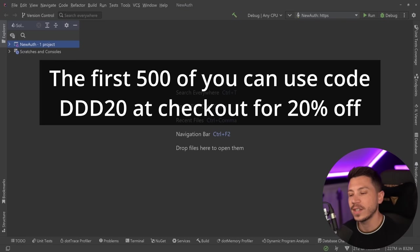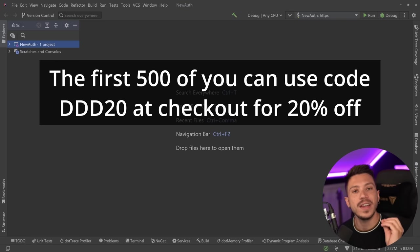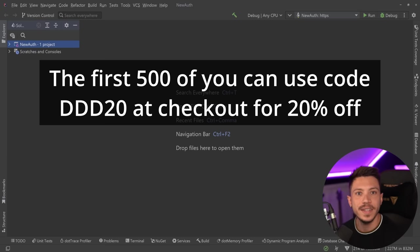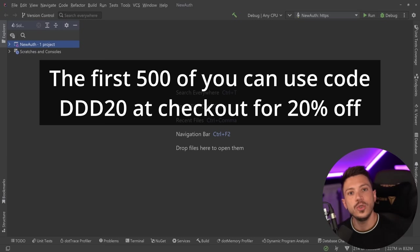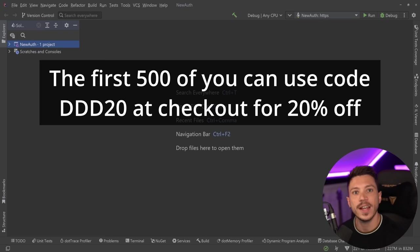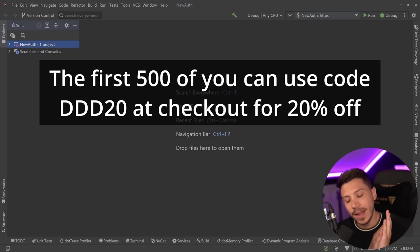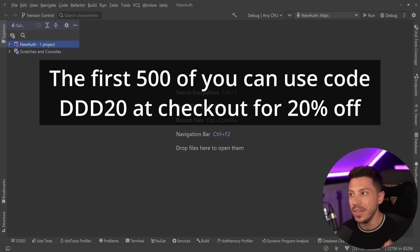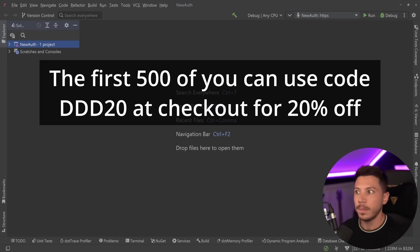Now, to celebrate the launch, I'd like to offer the first 500 of you a 20% discount code on the course. Use code DDD20 at checkout to claim it, and trust me when I say these do go quick. So if you want to buy it, buy it now.